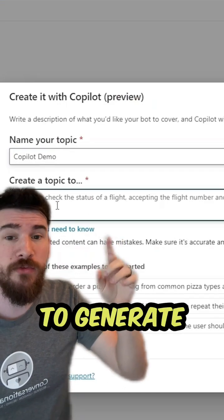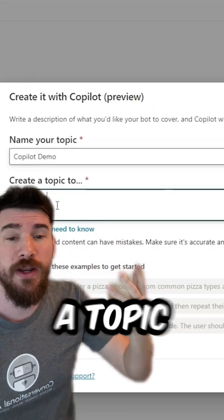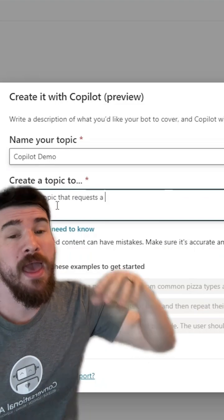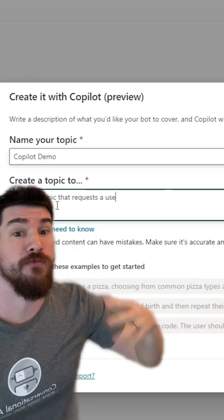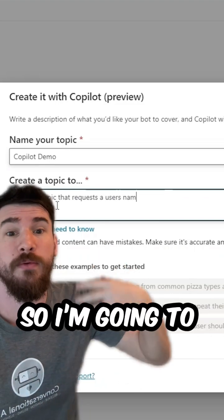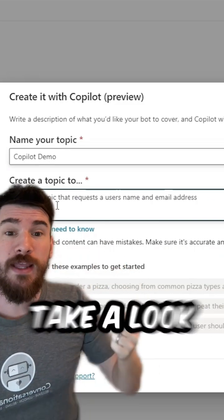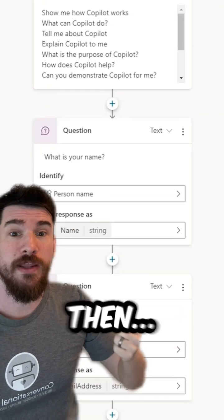I'm going to be generating a topic that uses a username and an email address from a user, so I'm going to request that from them. Let's take a look at what it looks like.